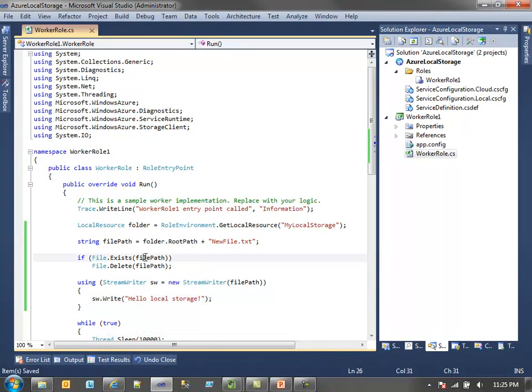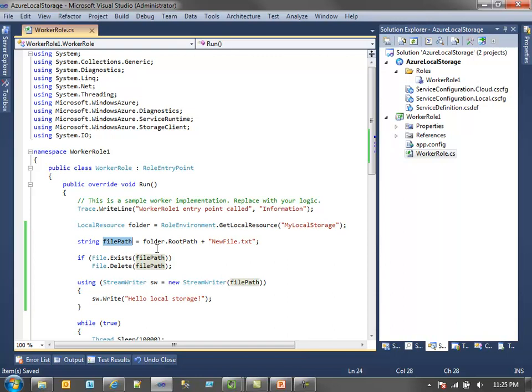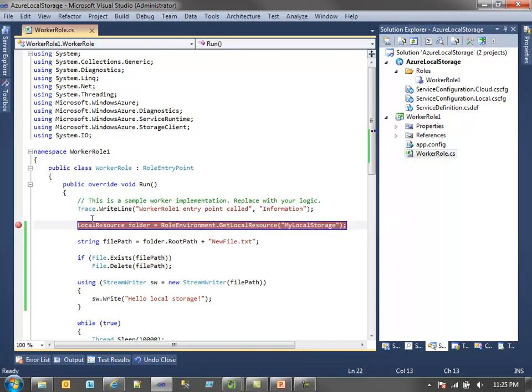You're using the same kind of I/O commands, using the same streams you're used to using when working with files. The only key is you're just getting the file path through the local resource. But let's step into this. I want to show you a couple things.